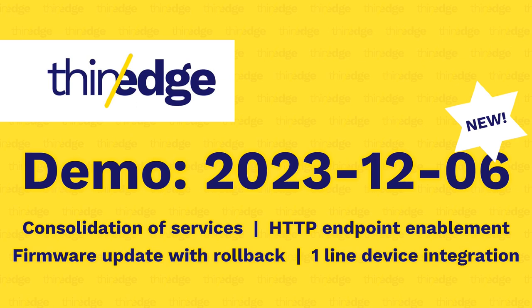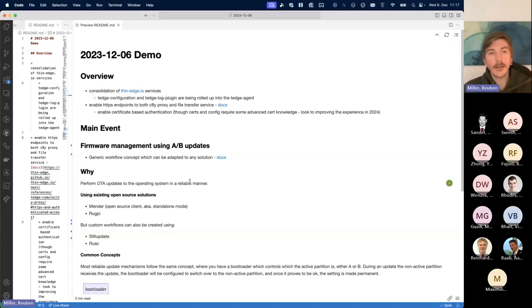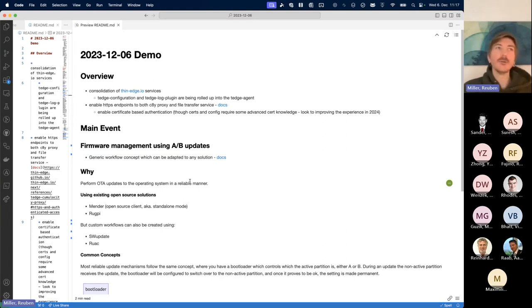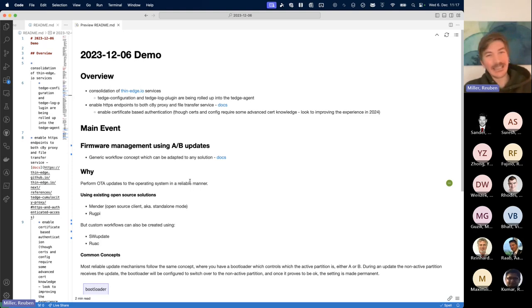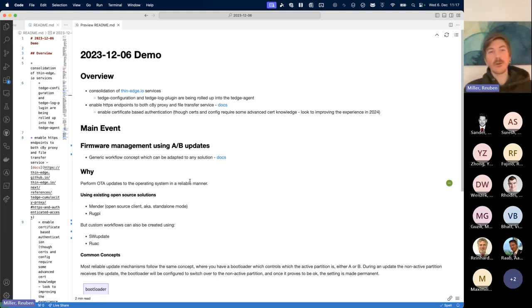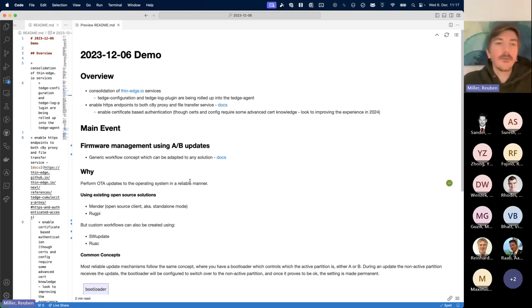Thanks for joining today for our sprint demo that occurs every four weeks. We have quite a lot of technical content to cover today, so I'm going to try to focus on how the features look for users and then go backwards to explain how you get to that point. We'll start with a few of the easier features.